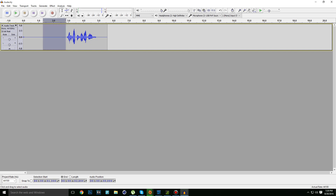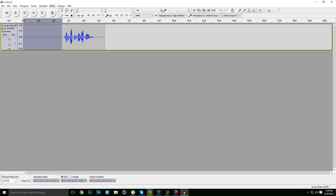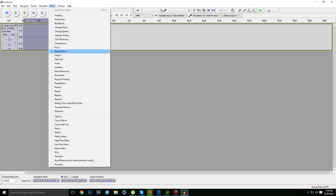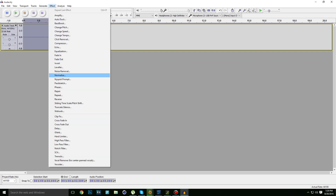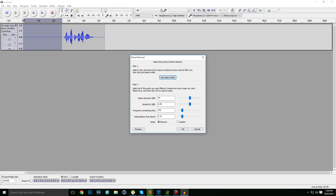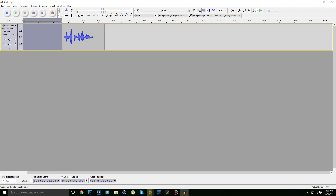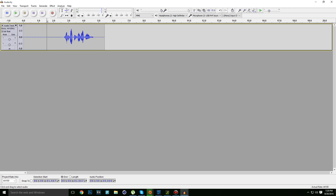That's because we want to pick up the noise, as you can see here. Go to Effect, go to Noise Removal, and click on 'Get Noise Profile.' But you first need to make sure you selected the silent portion, or else it won't work.